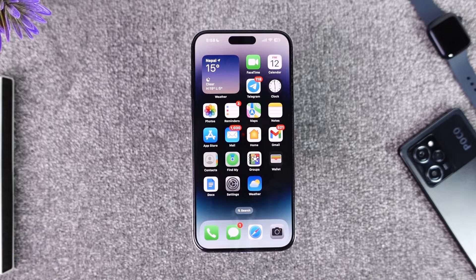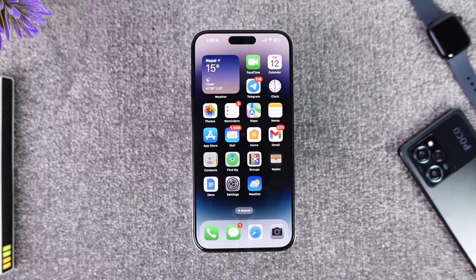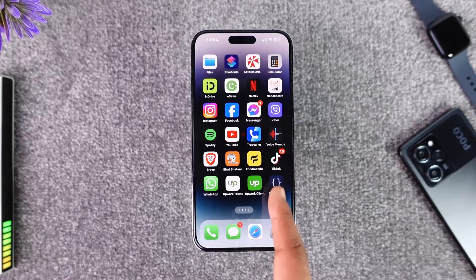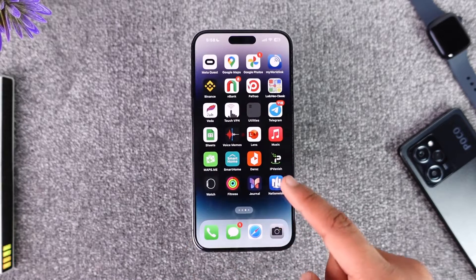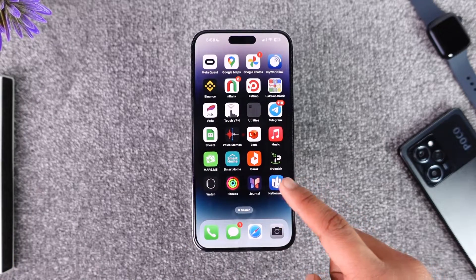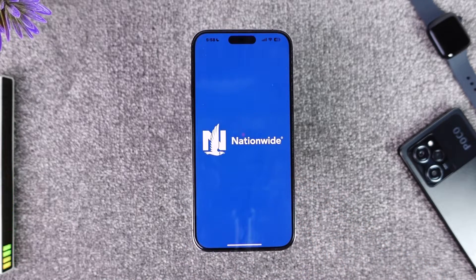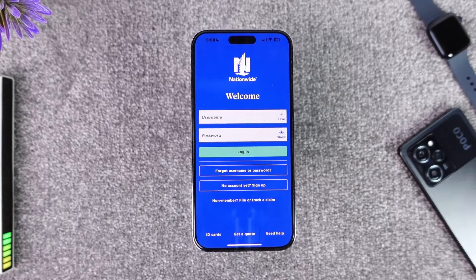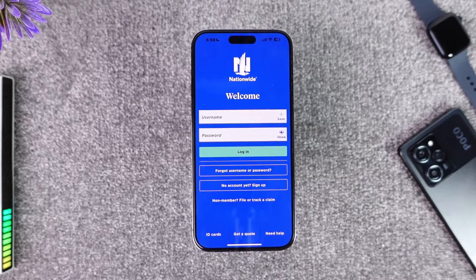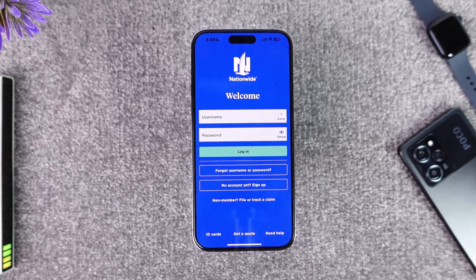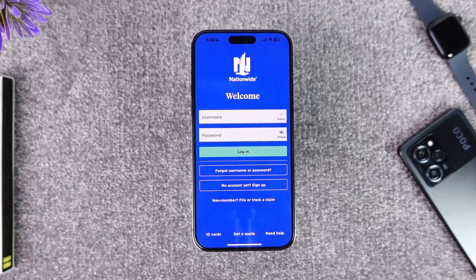If you would like to log into the Nationwide app, first of all make sure you download the application from the app store, and then go ahead and open the Nationwide app. When you open it up, you will be on the login screen.